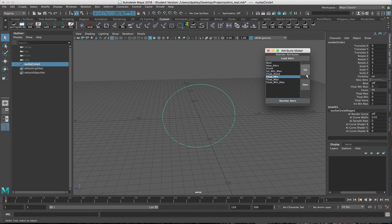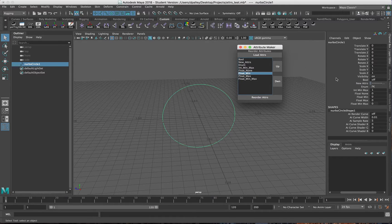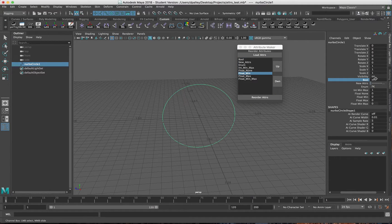Let's say I want to move the float min max down, float none up here — switch the min max around, something like that — a completely new list. When I click Reorder Attributes, you can see here it has reordered everything based on the list I have. So the boolean attribute is right here.